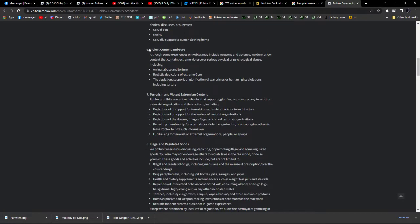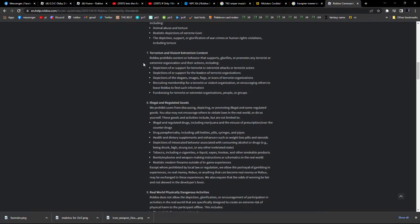Suicide, self-harm — no. Sexual content — no. Violent content and gore — there really isn't any violent content. The flames don't even have blood, and there's really not any blood in my game except for the blood spray. Terrorism and violent extremism content — this might be something the Molotov might be banned for. Roblox prohibits content that supports, glorifies, or promotes any terrorist or extremist organization and their actions, including depiction of or support for terrorist attacks or actors, depiction of leaders of terrorist organizations, their slogans, images, flags, or icons, recruiting membership for a terrorist organization, encouraging others to leave Roblox to find such information, or fundraising for terrorist or extremist organizations.